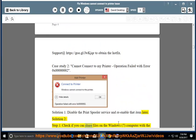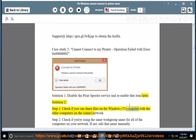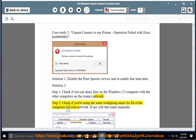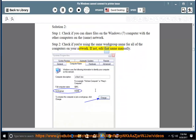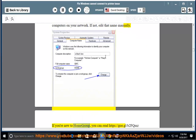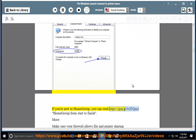Check if you can share files on the Windows 7 computer with the other computers on the same network. Step 2: Check if you are using the same workgroup name for all computers on your network. If not, edit that name manually. If you are new to homegroup, you can read https://goo.gl/B2FQMZ — Homegroup from start to finish.